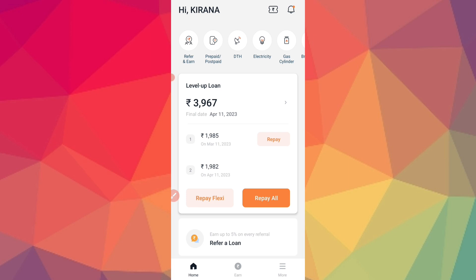The first EMI is ₹1995, due March 17, 2023. The second EMI is ₹1997, due April 17, 2023.